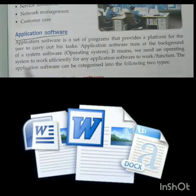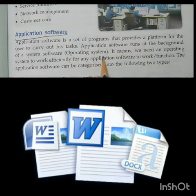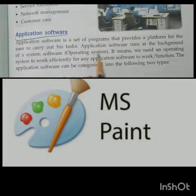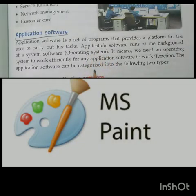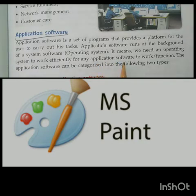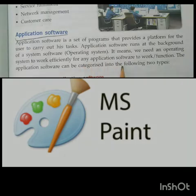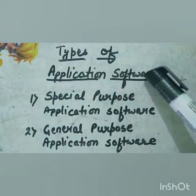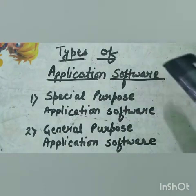Word processors are especially designed to write or create documents. Next, if you want to draw or paint something, you would require particular programs like MS Paint or Tux Paint — these are also application softwares. Children, application software can be categorized into two types: special purpose application software and general purpose application software.